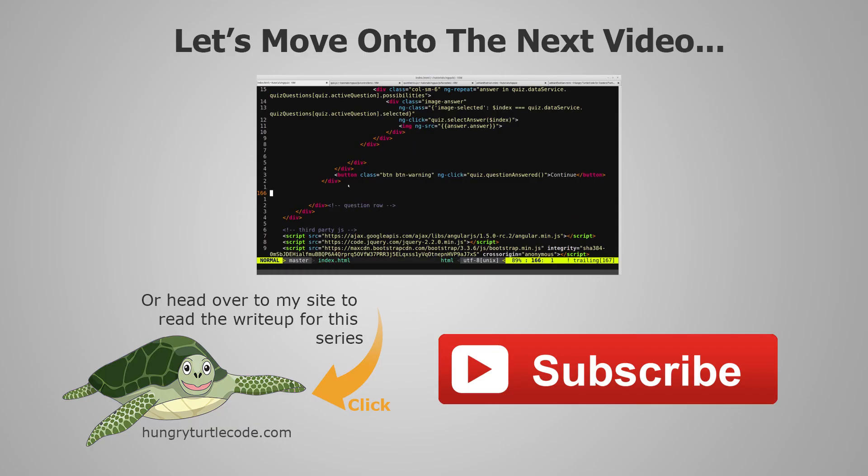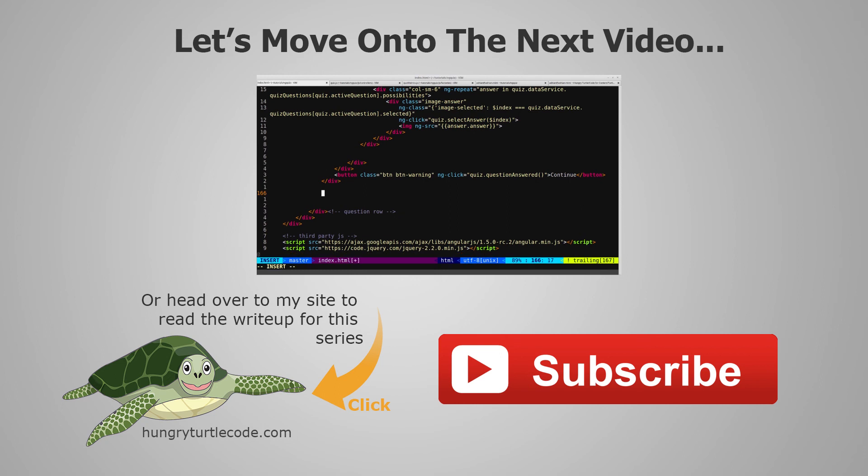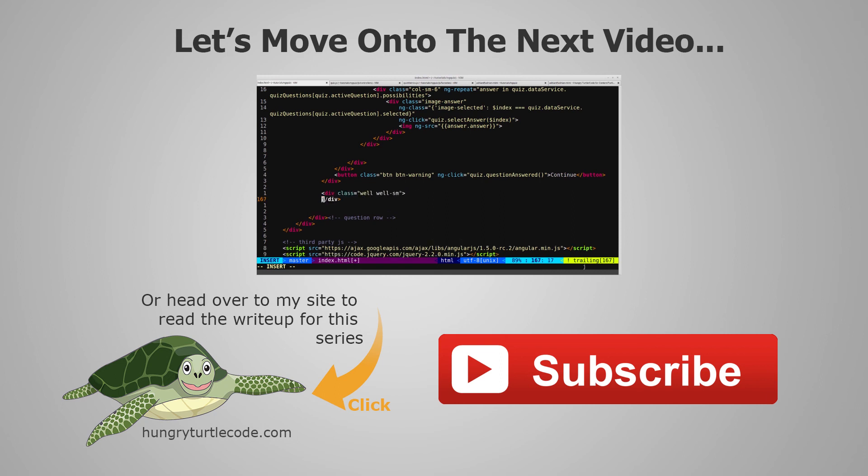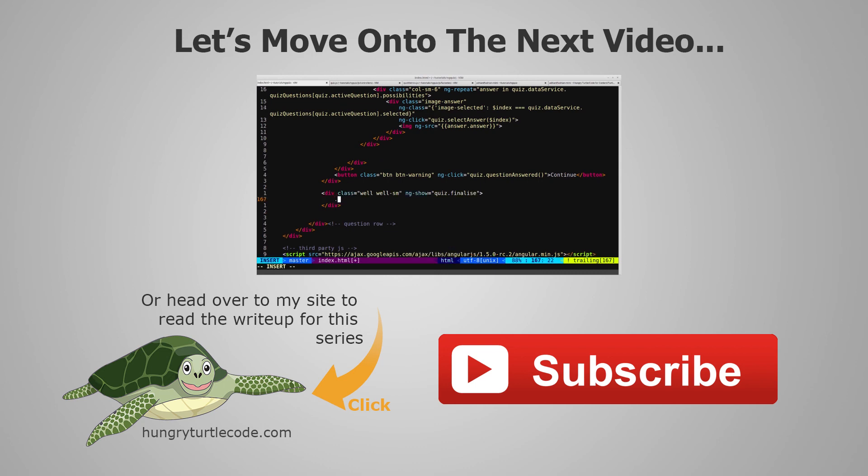For those of you that haven't checked out my website yet, I do a full article write-up for every single video that I put out on YouTube and that will include code snippets and other little things that will help you along. The link to the write-up for the current video is on the bottom left of the screen. And if you just want to continue watching this video series, then just click the link in the center of the screen and we'll get started with the next video.